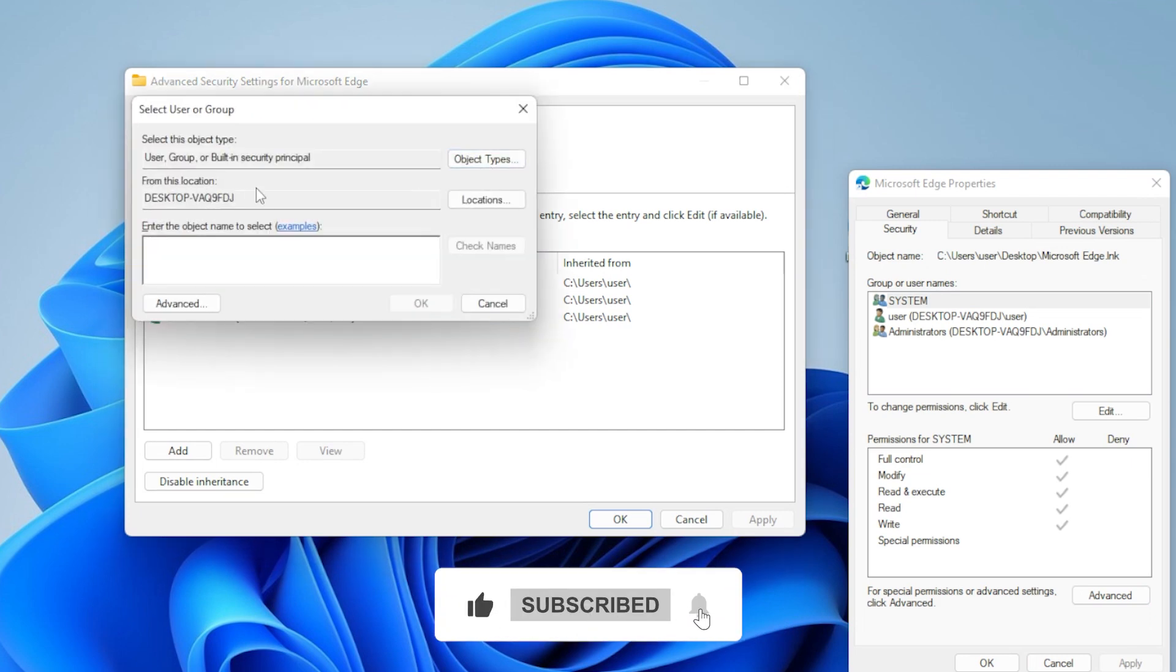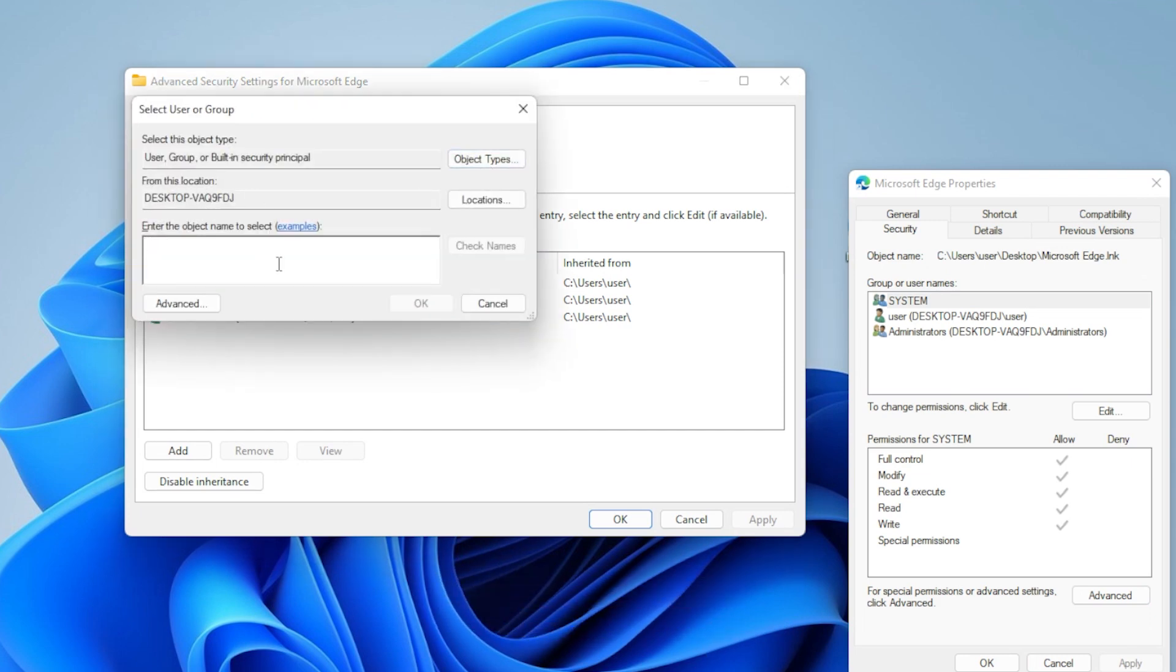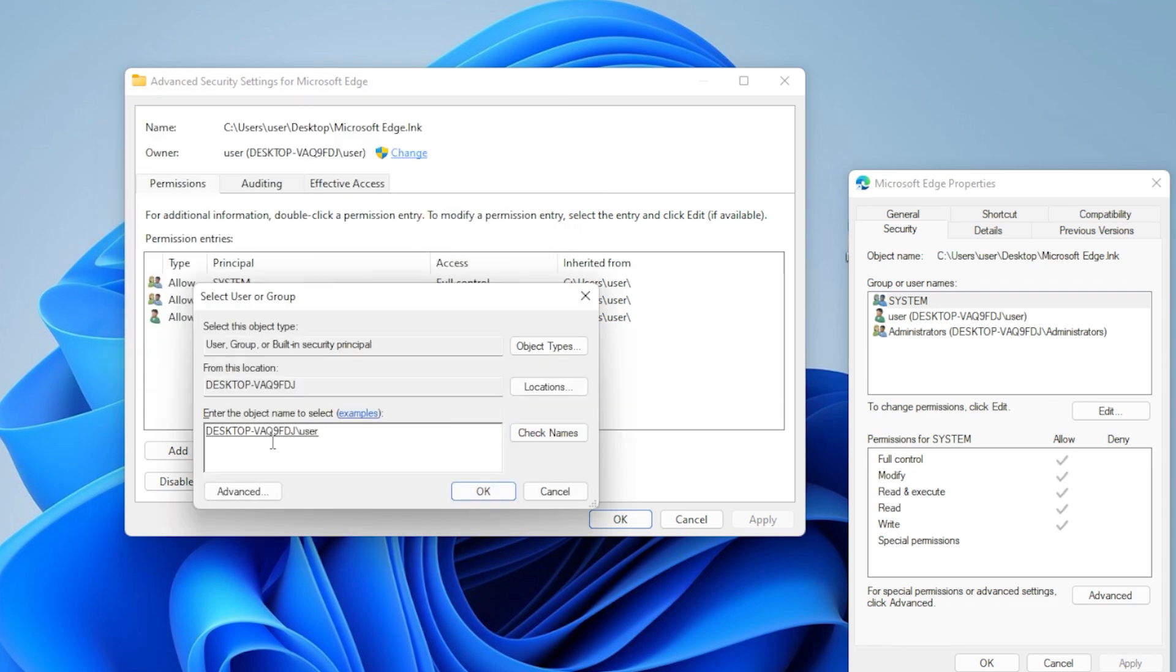Type your username, then click Check Names, and hit OK. Hit Apply, and then OK. Once you own the file, try again. The error should be gone.